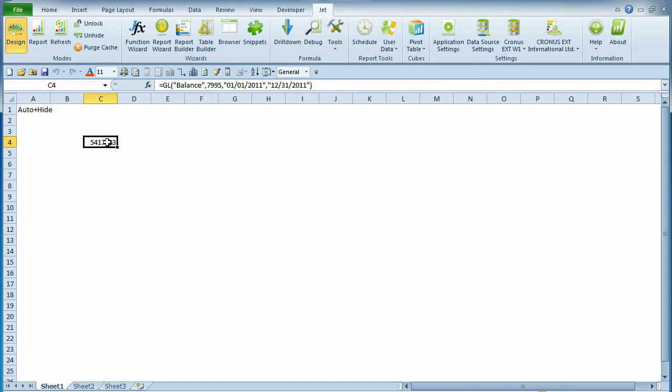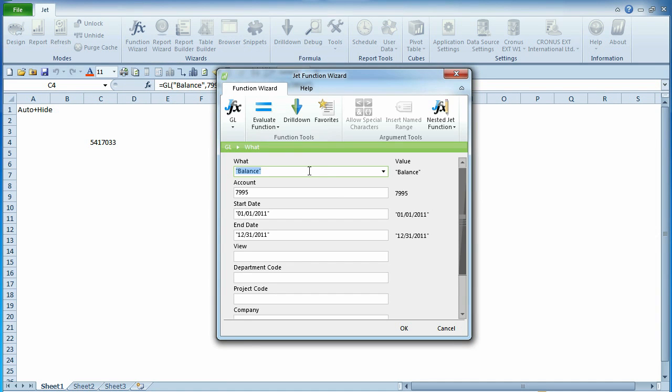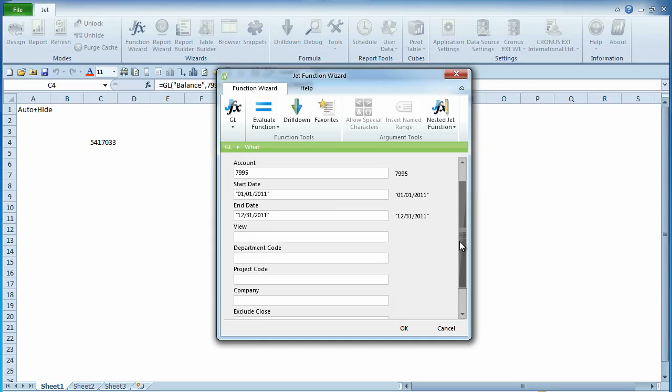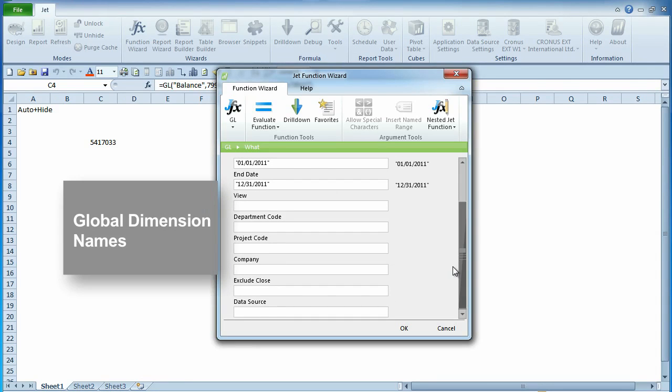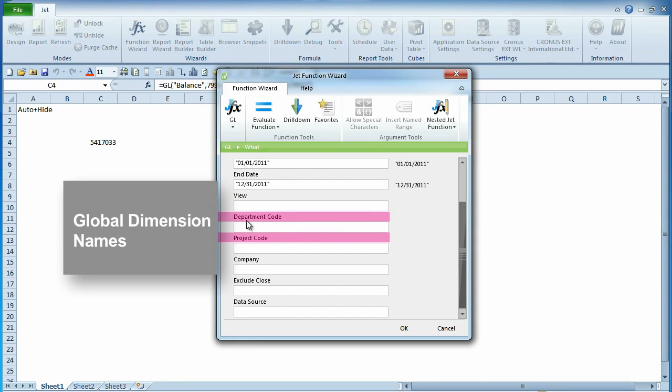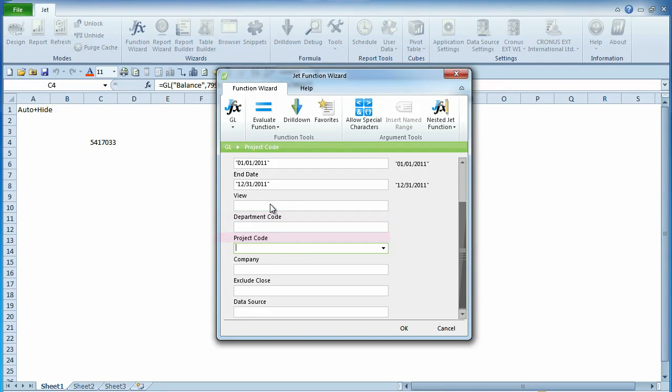In prior versions of the JFX, Global Dimensions were generically titled as Global Dimension 1 and Global Dimension 2. In the new JFX window, the names of the global dimensions from your database appear in the JFX window, making it obvious what dimensions you are using.